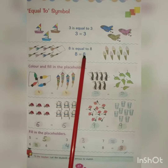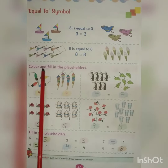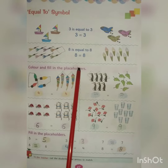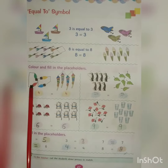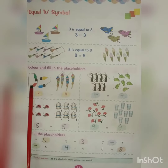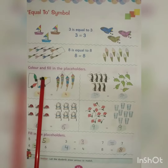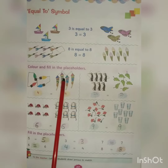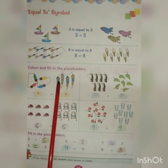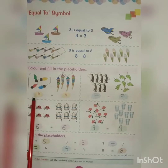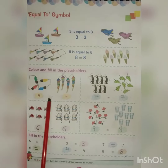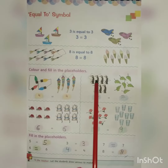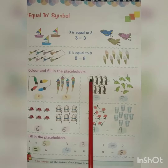Now, color and fill in the placeholders. See how many objects are here — one, two, three, four. Here also we have one, two, three, four objects. So four is equal to four.